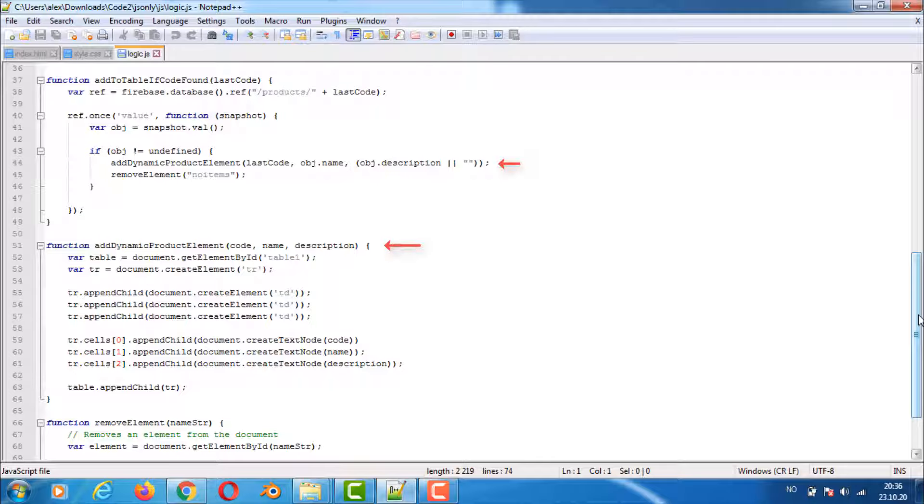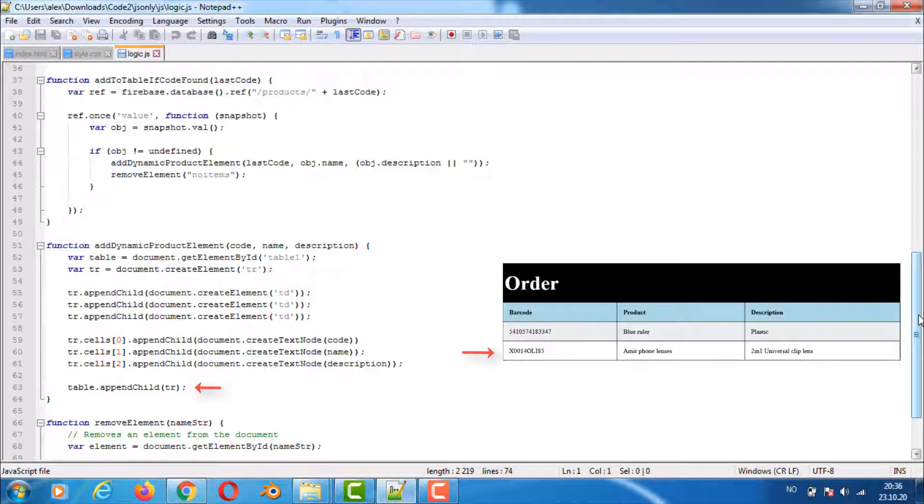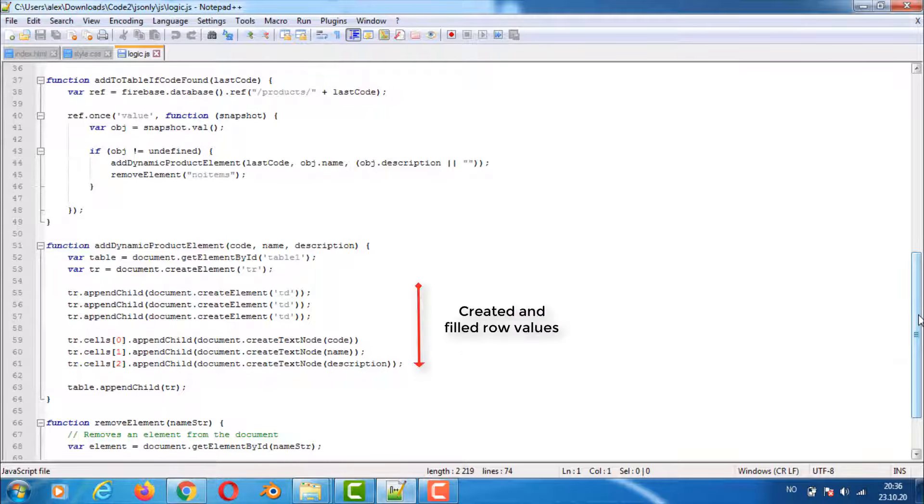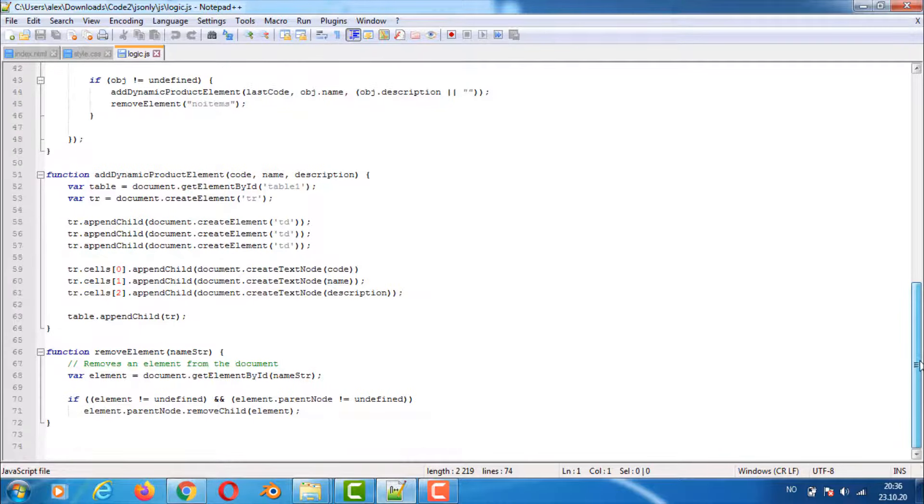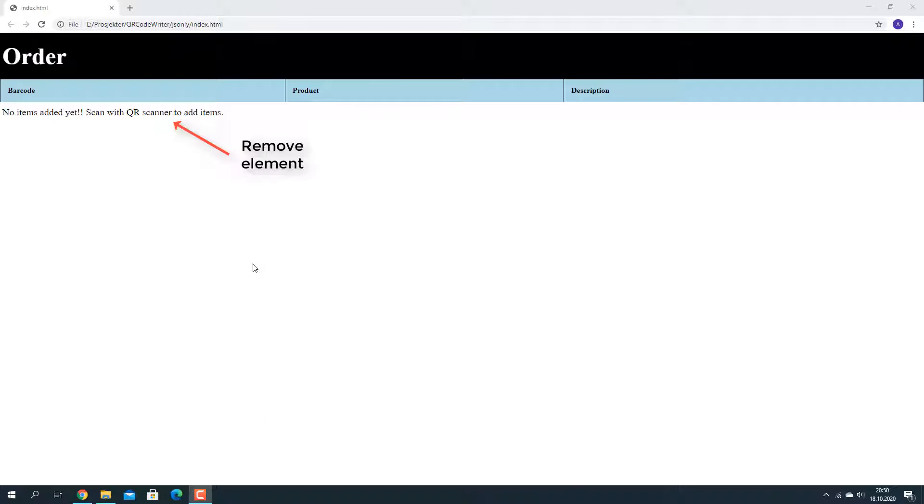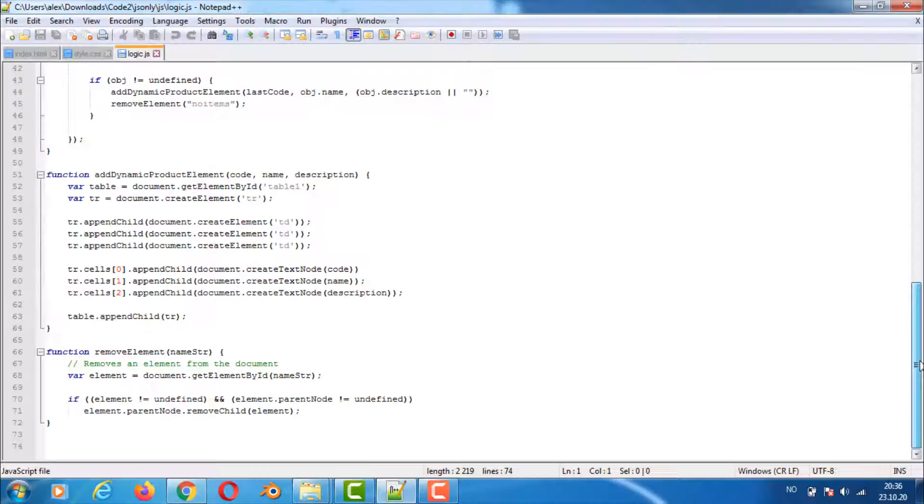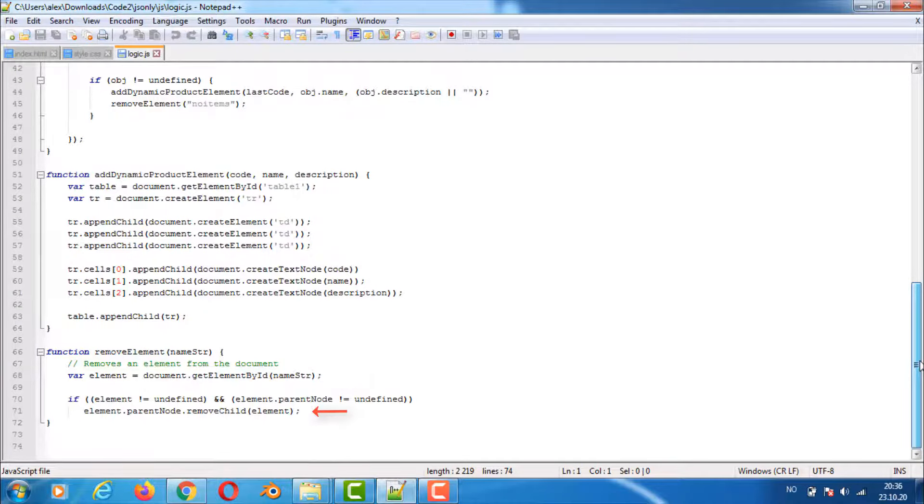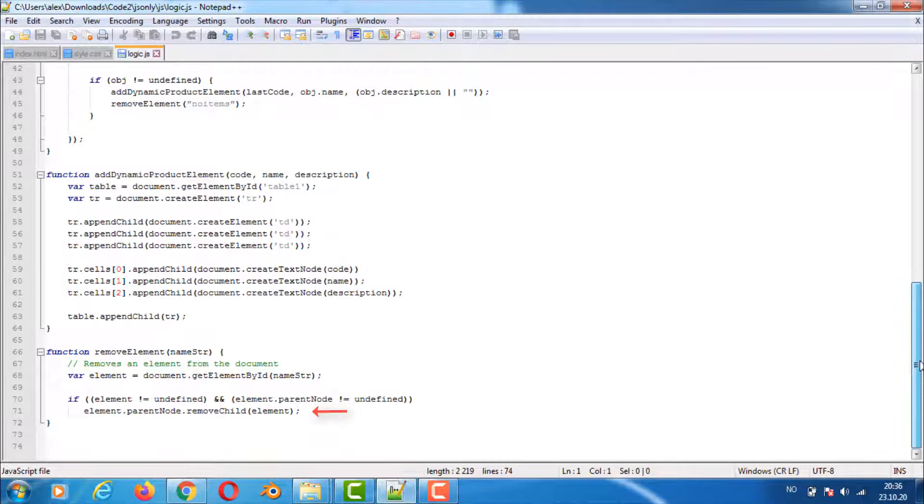We use the function add dynamic product element to add the barcode name and description to the HTML table by first finding the table element creating a new table row in memory and then appending the new row to the end of the HTML table. The remove element function is used for removing the div no items from the HTML document when we have added our first barcode into the HTML page. This function first finds the element with the name sent into the function and then removes it from the HTML document.